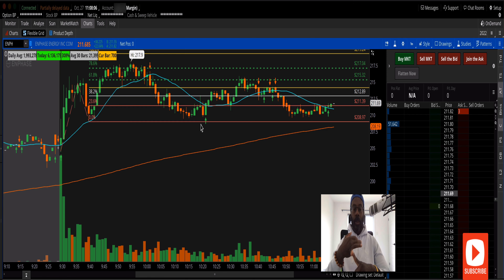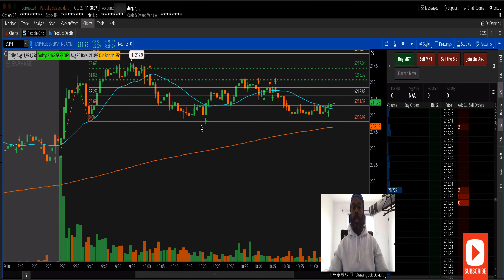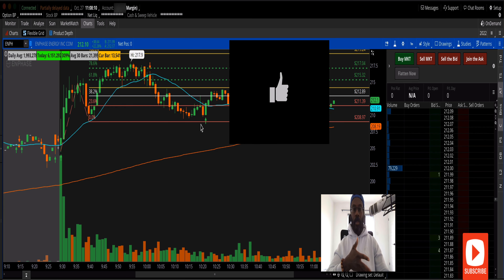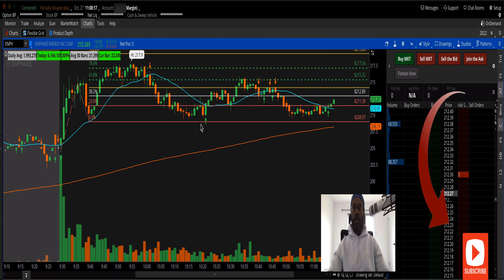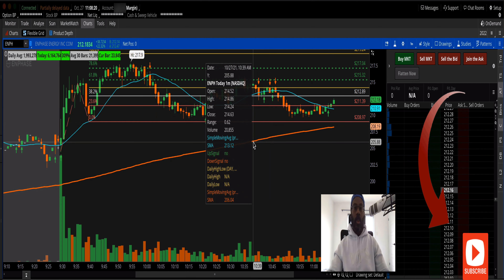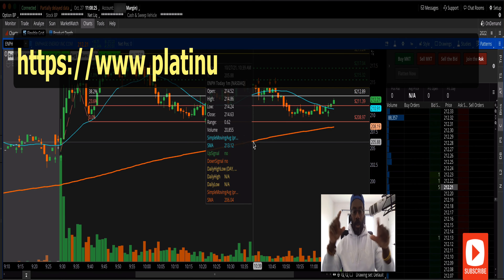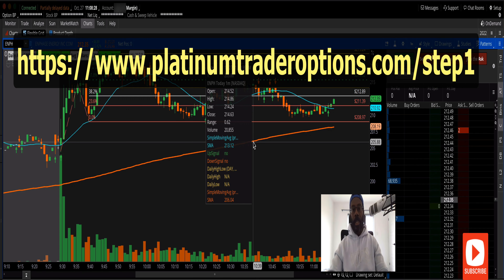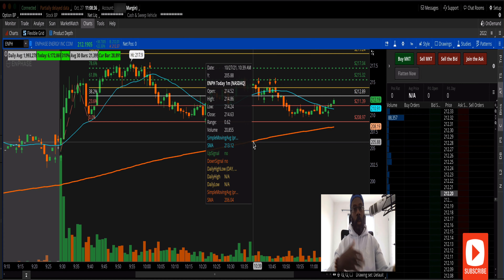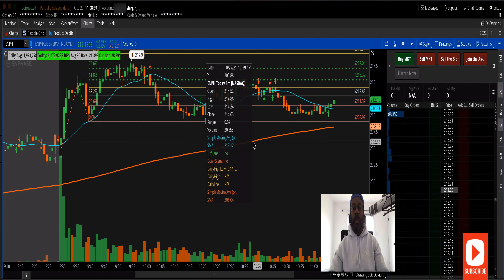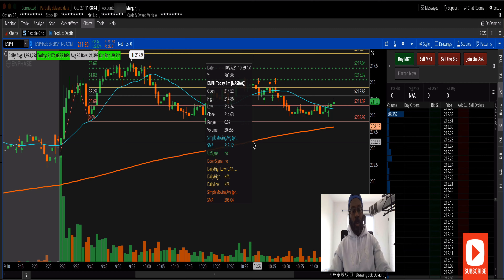Subscribe and smash that like button — share this video even though it's a loss, because it's still a learning lesson so others can learn from it. There'll be a link to my site somewhere on screen. Come join our group — we have a high percentage of wins. Today wasn't the day for us, but that's okay. We live and learn, lick our wounds, and move on to another day. Take care everybody.